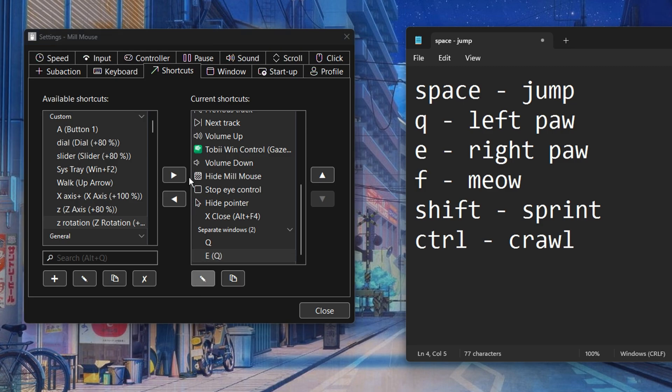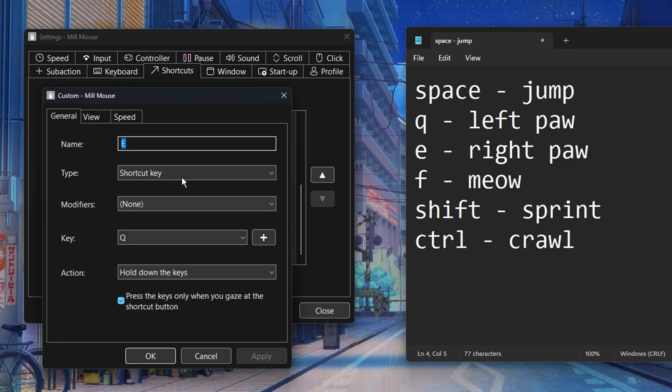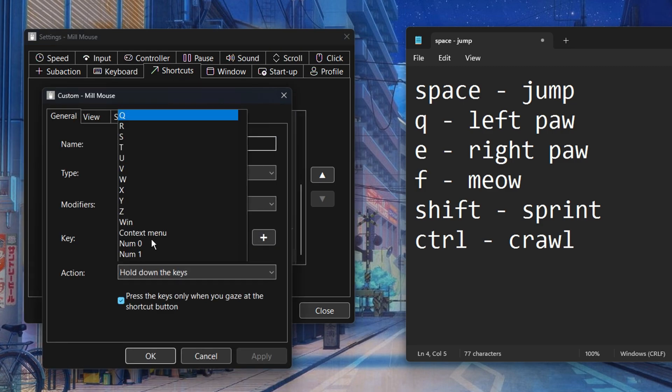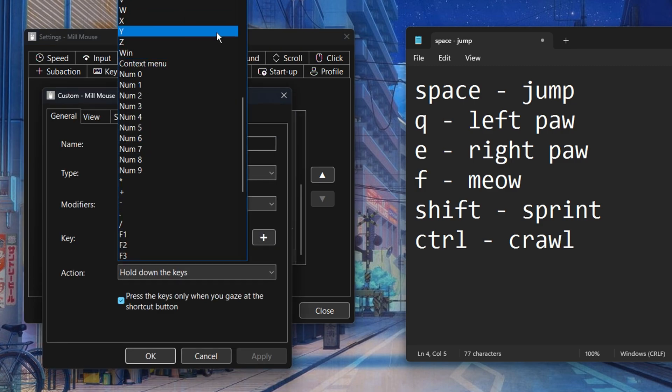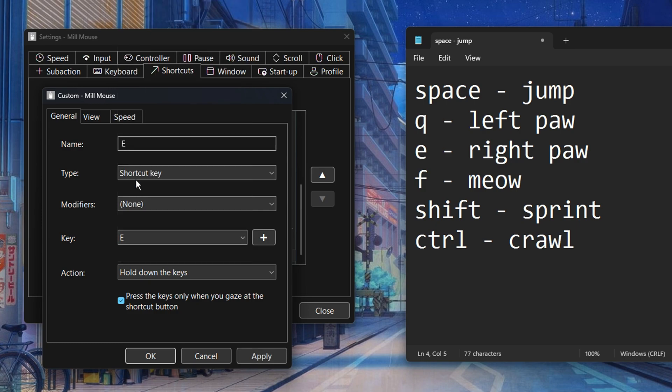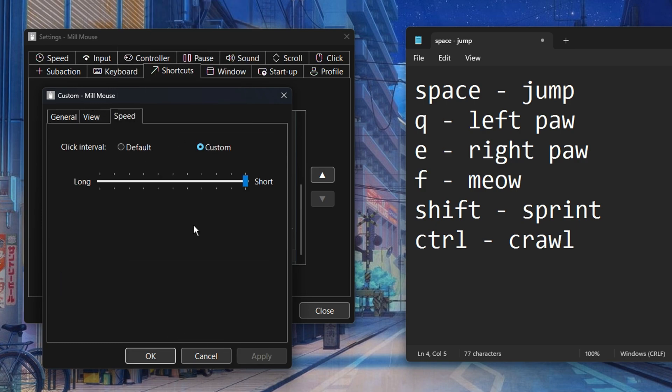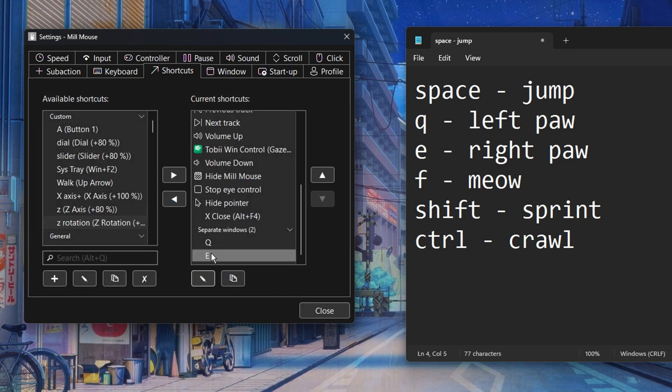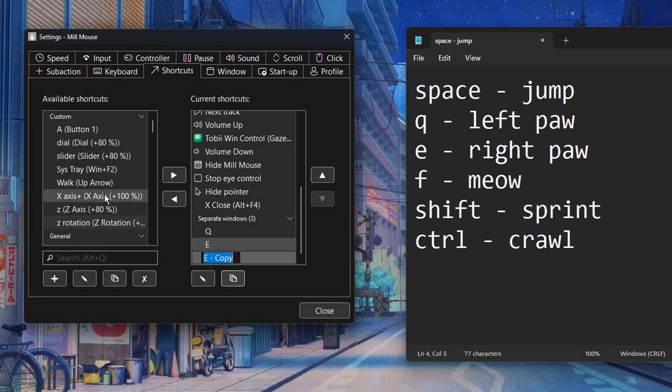It will retain the speed settings of the original shortcut. Repeat the process for the F key. I'll fast forward a bit.